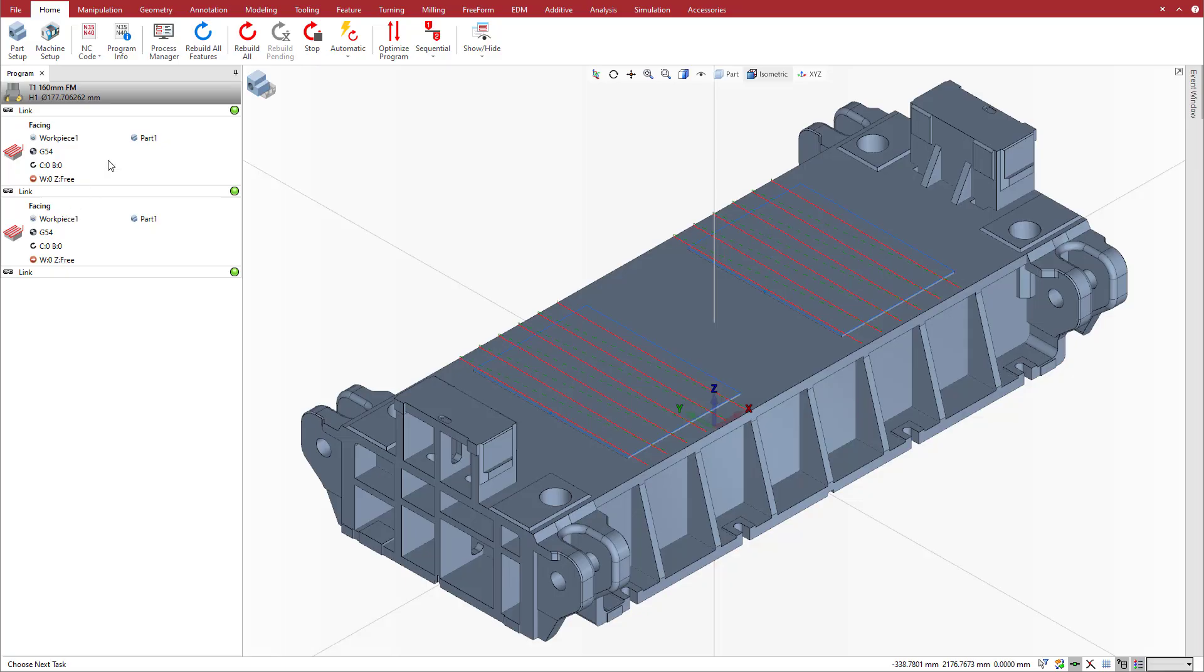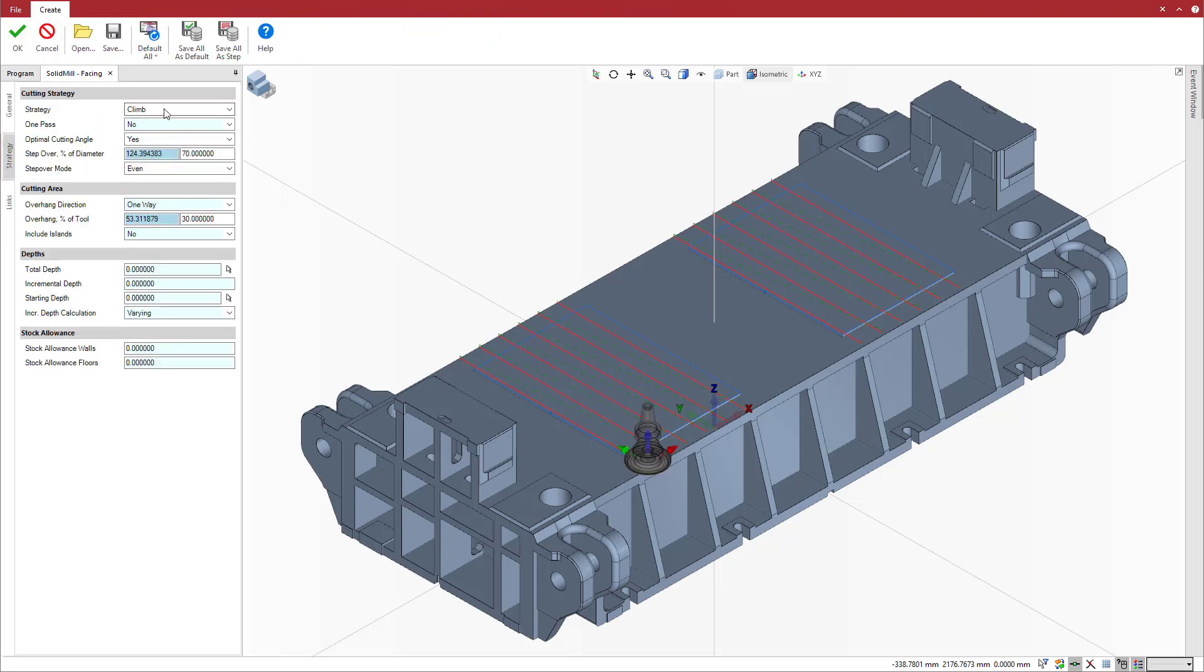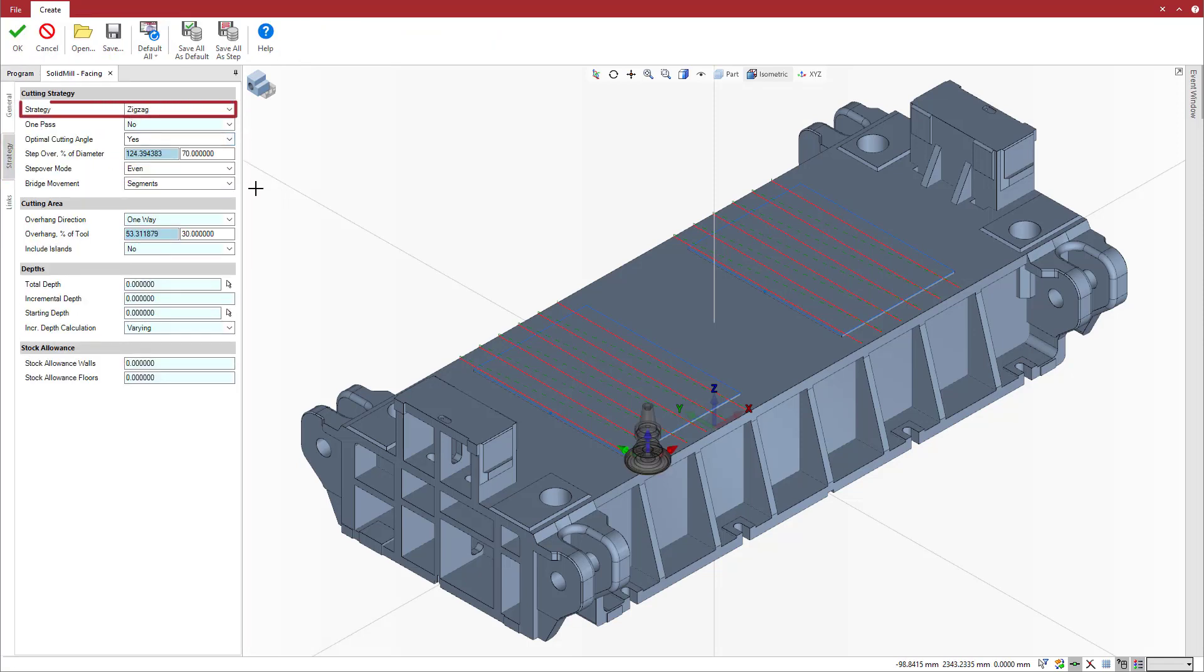Note that the behavior changes when we use the zig-zag milling strategy, specifically the cutter position and transition movements between passes.